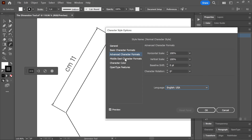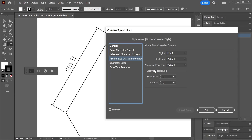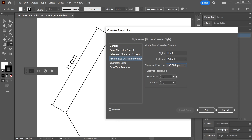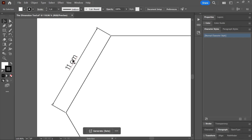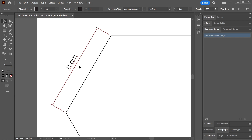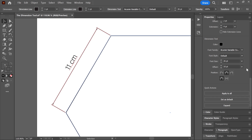Finally, activate Middle East character formats and change the character direction to left to right, then click OK. To apply the style to the text, select the dimension object using the selection tool and then click once on the character style in the panel. You can then open the properties panel, scroll down and click Apply to All to update all other dimension objects, or set the default settings by clicking Set as Default.